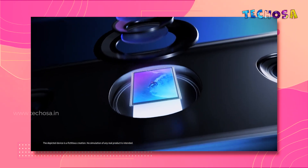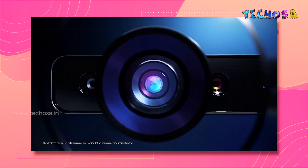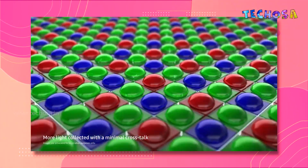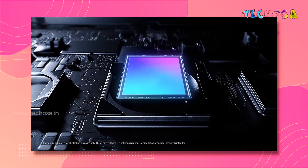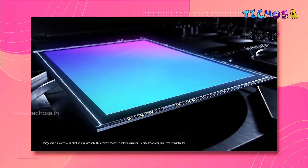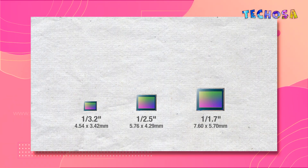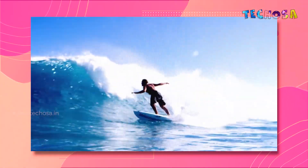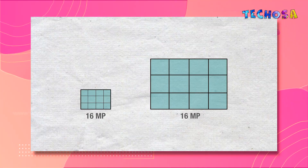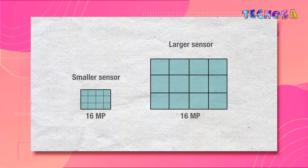Does that mean a 64 megapixel smartphone camera outperforms a 24 megapixel DSLR camera? The answer is no. Even though the number of pixels in a smartphone image sensor is higher, the overall sensor size is very small compared to a DSLR camera sensor. This means individual pixel size is very small, so only a small amount of light can enter the sensor.